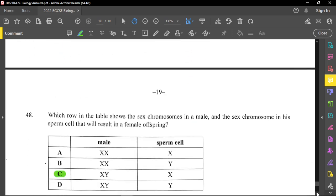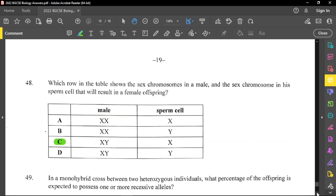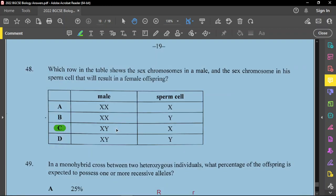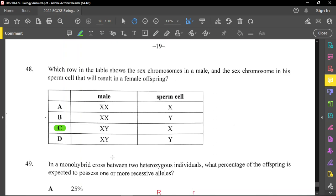Question forty-eight: which table shows the sex chromosomes in a male and the sperm cell that would result in a female offspring? All males have X and Y chromosomes. A female has two X chromosomes. To produce a female offspring, the male must contribute his X chromosome, and the mother also contributes one X chromosome — giving the daughter XX. If the male contributes Y, the offspring will be a boy, since the presence of a Y chromosome defines male.